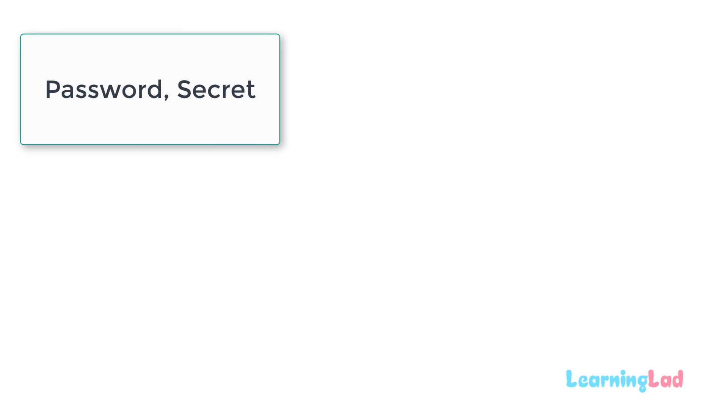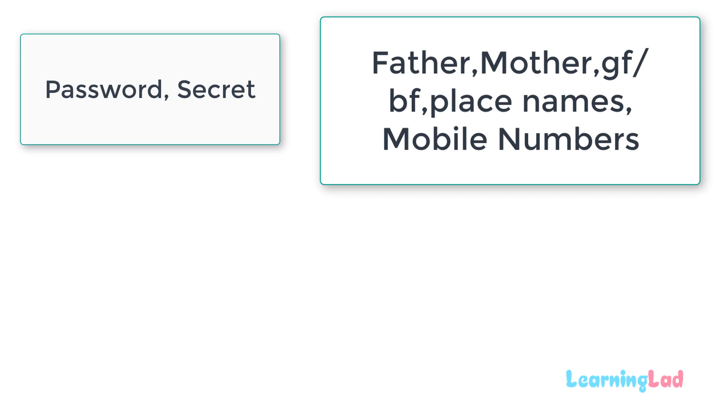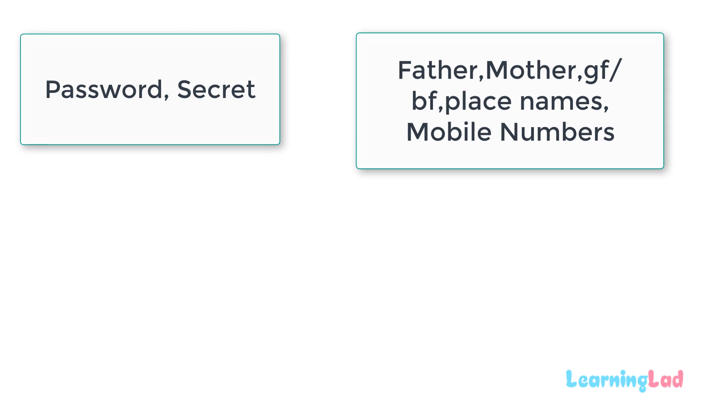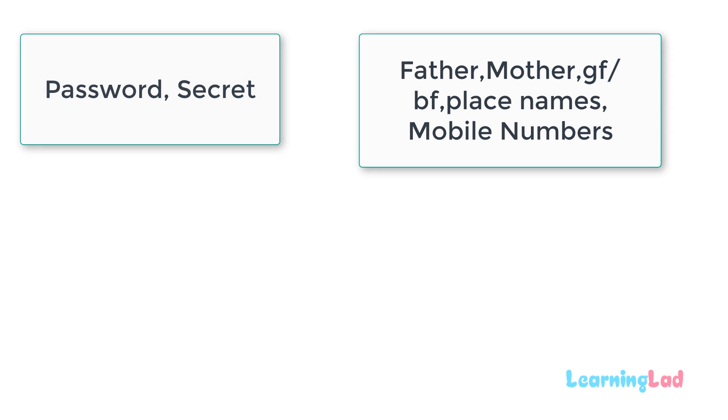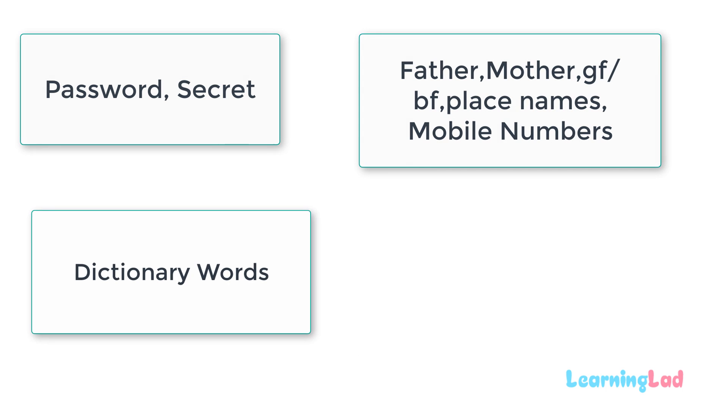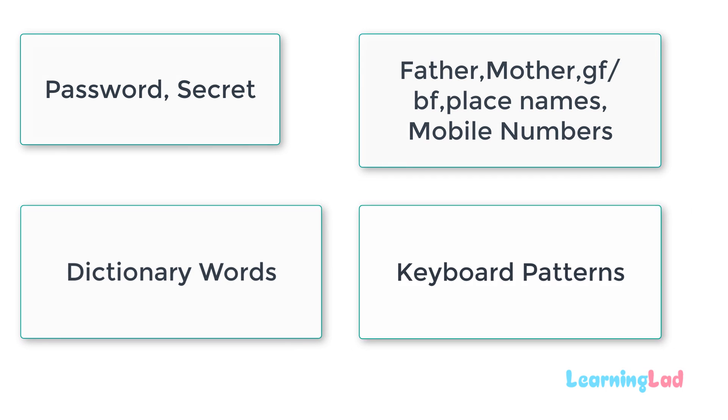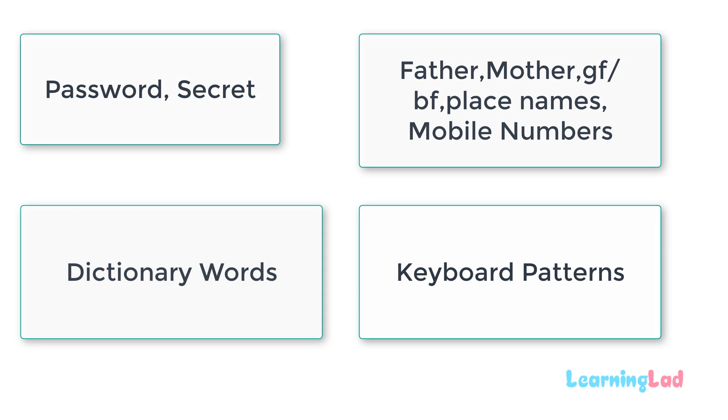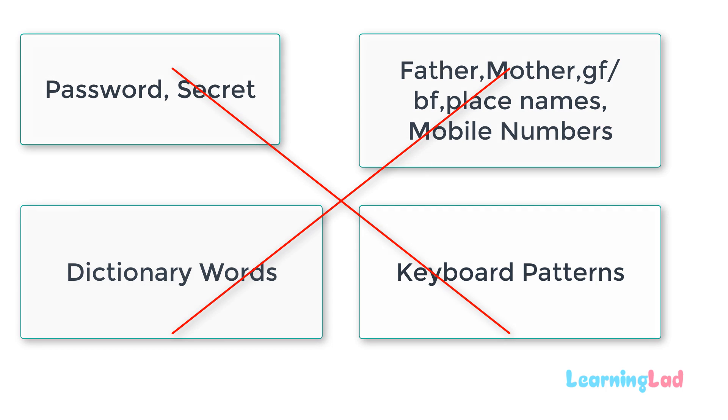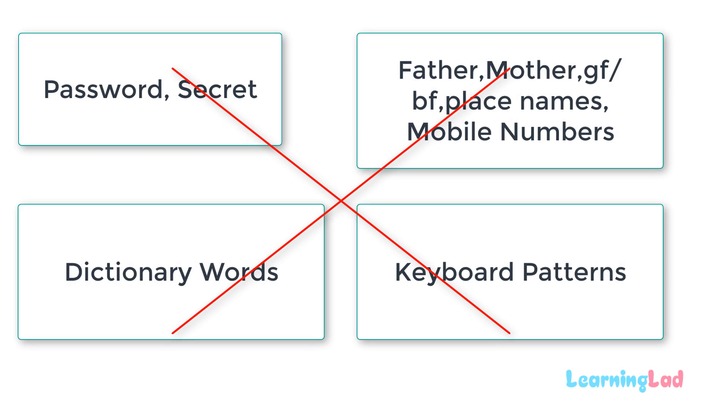Variations on the words like password or secret or the names related to you or the mobile numbers or the dictionary words and the patterns like qwerty or 12345 on keyboard are really easy to guess and you should not have them as your password.